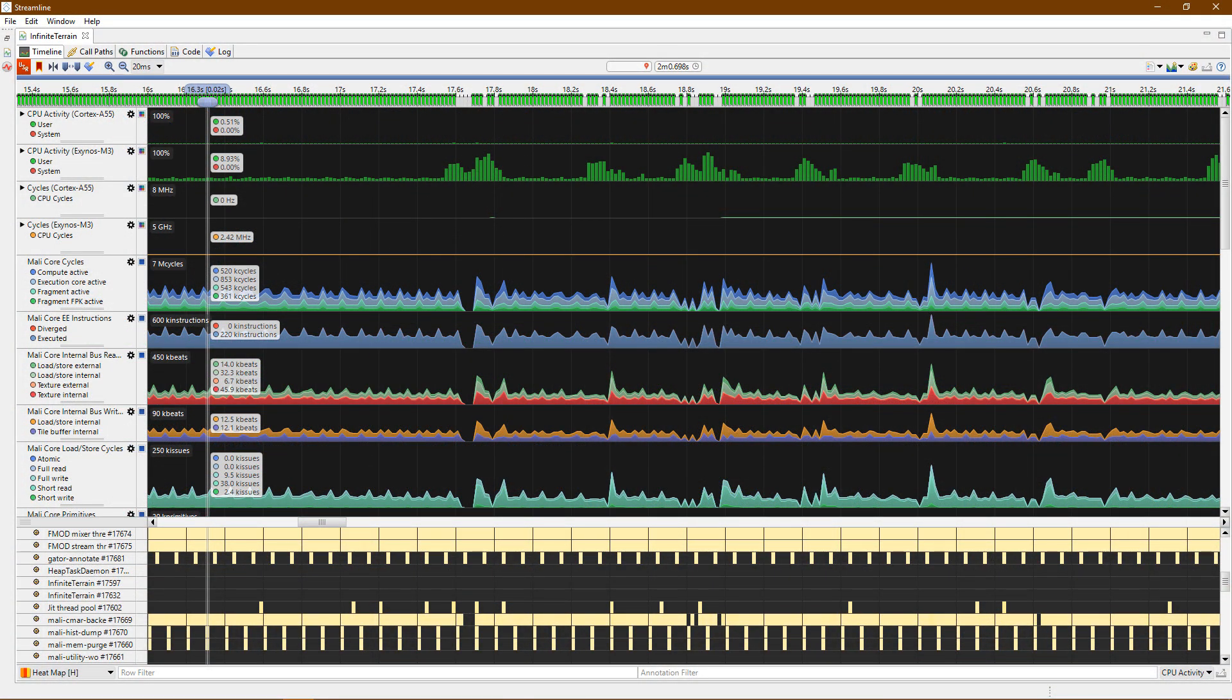Streamline gives you a visual representation of how your application performs over time. It garners data from the target via a daemon called Gator running on the target. An easy-to-use GUI allows you to configure the data you wish to collect from the target, including profiling information from the CPU, GPU, and other system components.